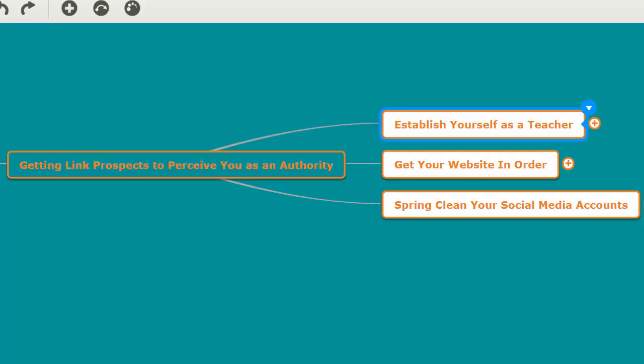Or you can establish yourself as a teacher, because in today's day and age online, if you're a vendor people are going to ignore you, but if you're a teacher people will listen to you.